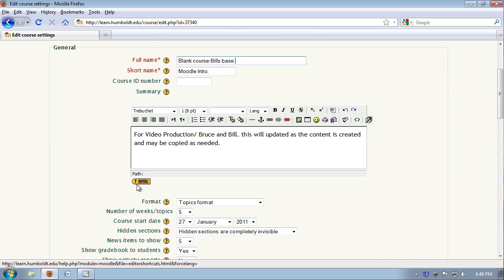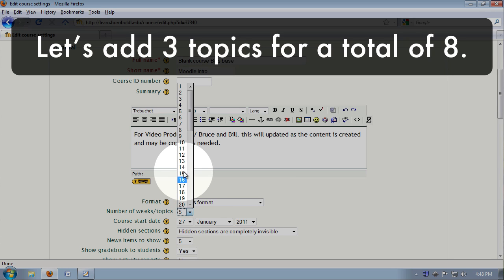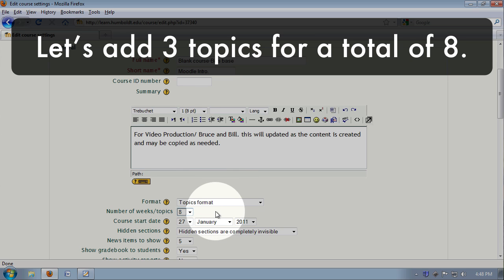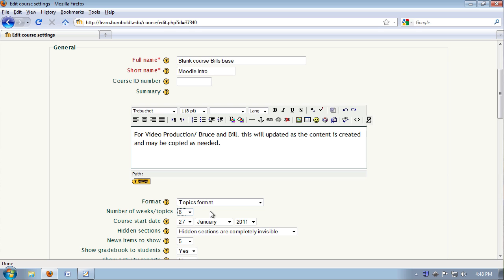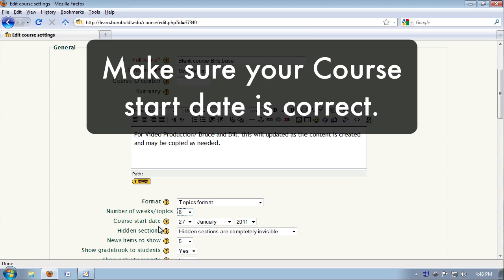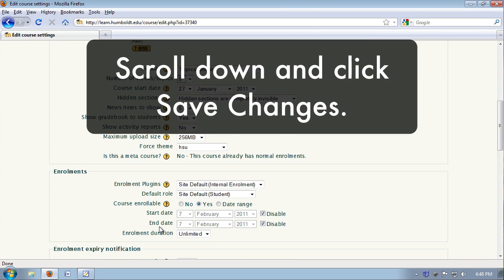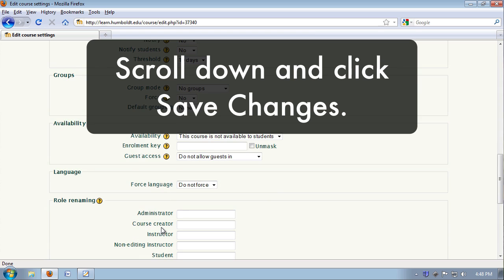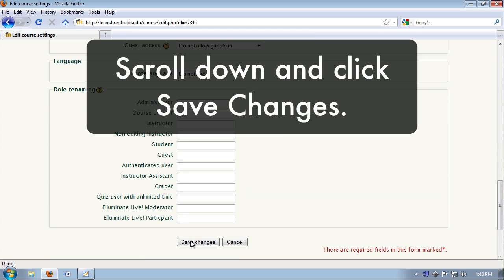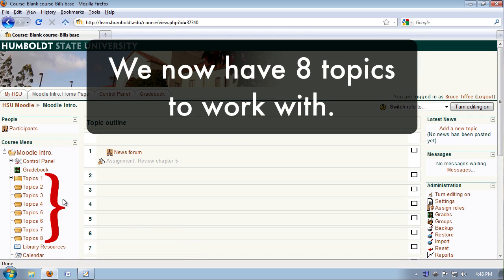Our next two we're going to play with: format and number of weeks or topics. Let's say you wanted more than five topics. I'm going to use my drop-down and add an additional three and choose eight topics. I'm also going to make sure my course start date is correct. Sometimes when playing about in here, it gets a little murky and I'm going to save my changes. We'll come back to our home page and by golly, we now have eight topics to work with.